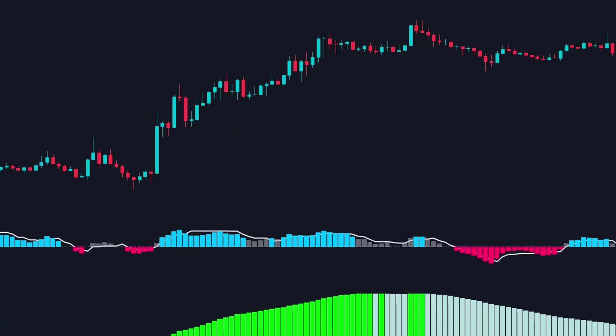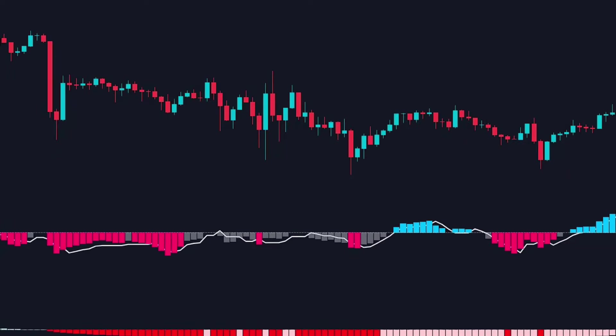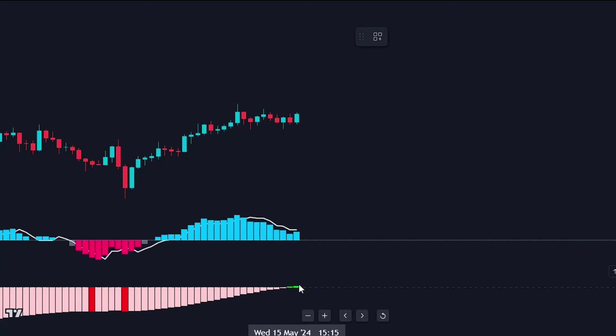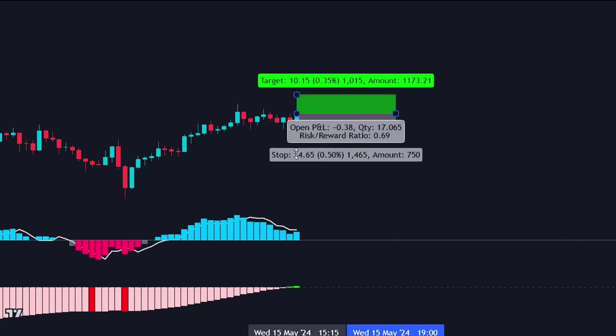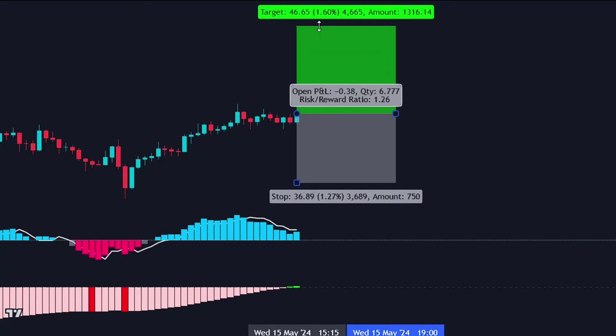When the MACD histogram is green, we only take buy signals when the QQE histogram turns blue, and ignore sell signals when it turns red. Conversely, when the MACD histogram is red, we only take sell signals and ignore buy signals. It's best to enter a trade after seeing two consecutive bars of the same color.